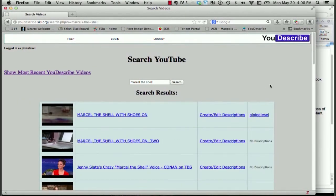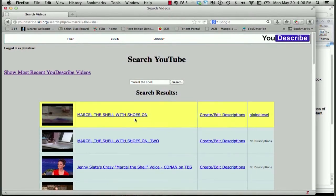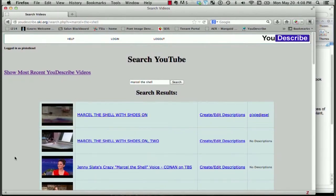I can see that in the search results, videos with pre-existing descriptions are going to show up first. However, I don't want the video that's already been described. I want to describe a new video.